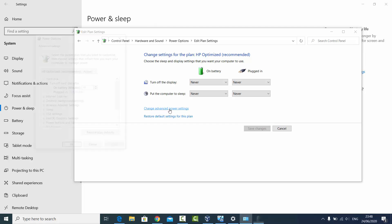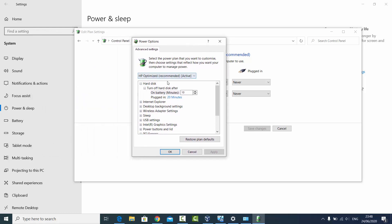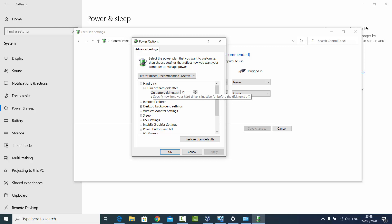You can click on Change Advanced Power Settings. Here you can choose options like hard disk — if you want the hard disk to turn off after some time, you can set that here, or you can choose Never so that the hard disk will never go to sleep after any amount of time.